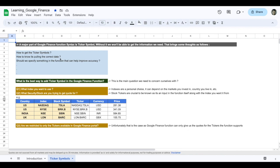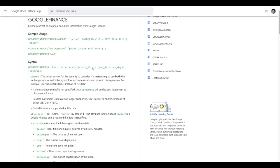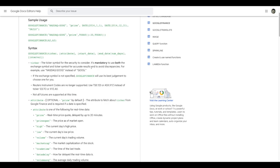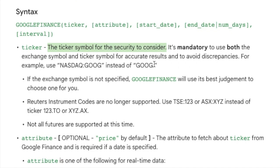Now all these answers are given in the documentation that I shared in the previous video. The link will be in the description below as well. If you quickly toggle to that page, you can clearly see in the syntax paragraph we have the ticker symbol for security to consider. It's mandatory to use both the exchange symbol and the ticker symbol for accurate results to avoid discrepancies. For example, if Google is listed on NASDAQ, you should use it as NASDAQ colon Google.